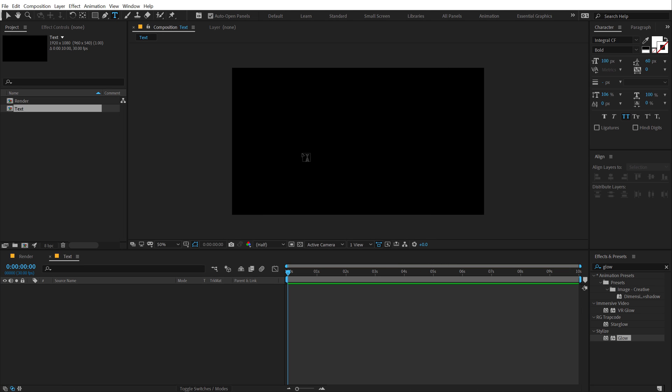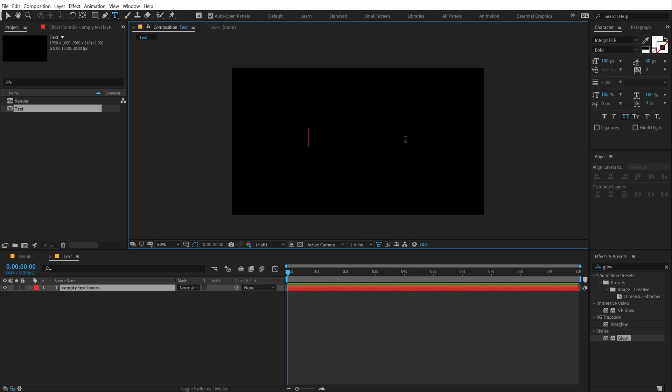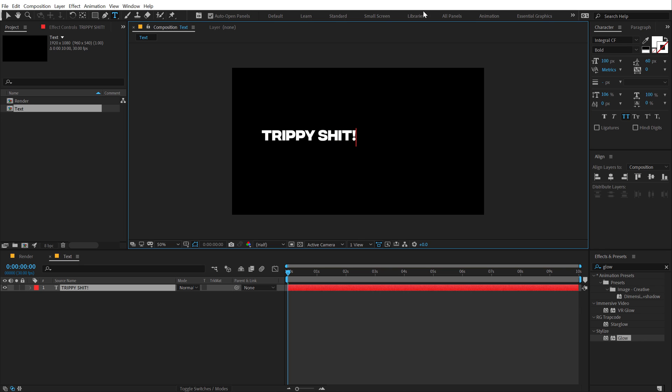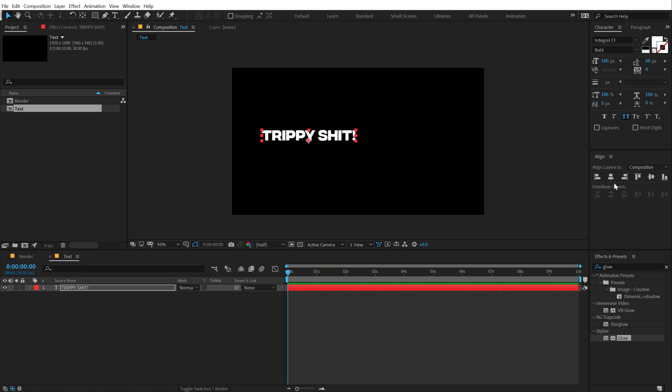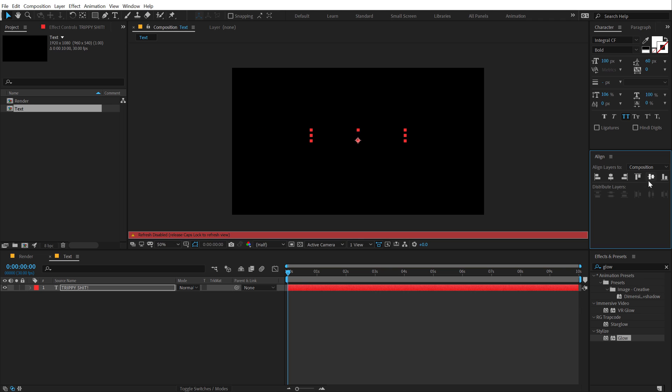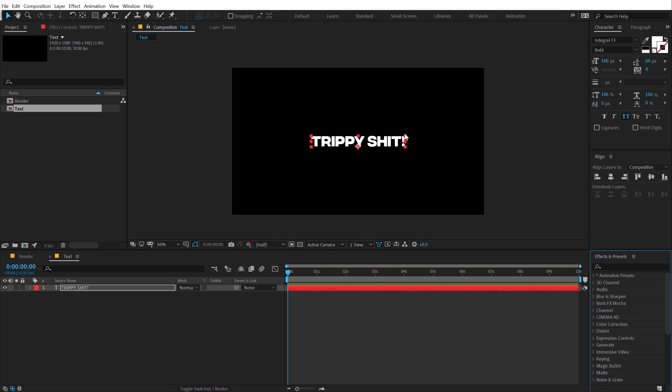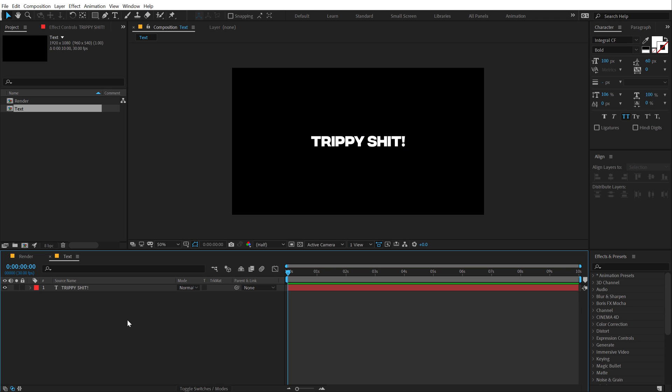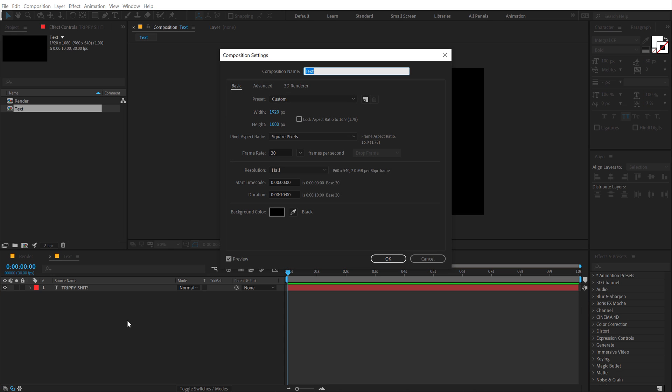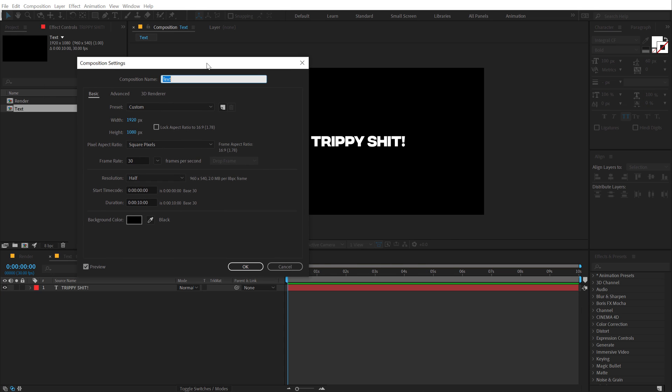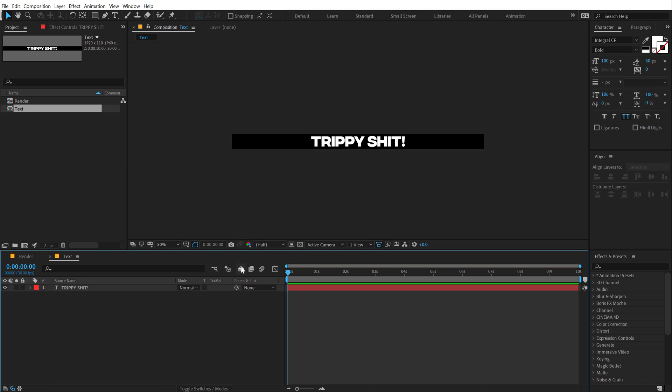Then I'll select my Text tool and type in the text that I want. I'm going to type in trippy shit just like the example and I'm going to align this into the center. I'm using the integral cf font bold and the font size is set to 100. Let's hit ctrl k to bring up the composition settings and change the height of this to 110.